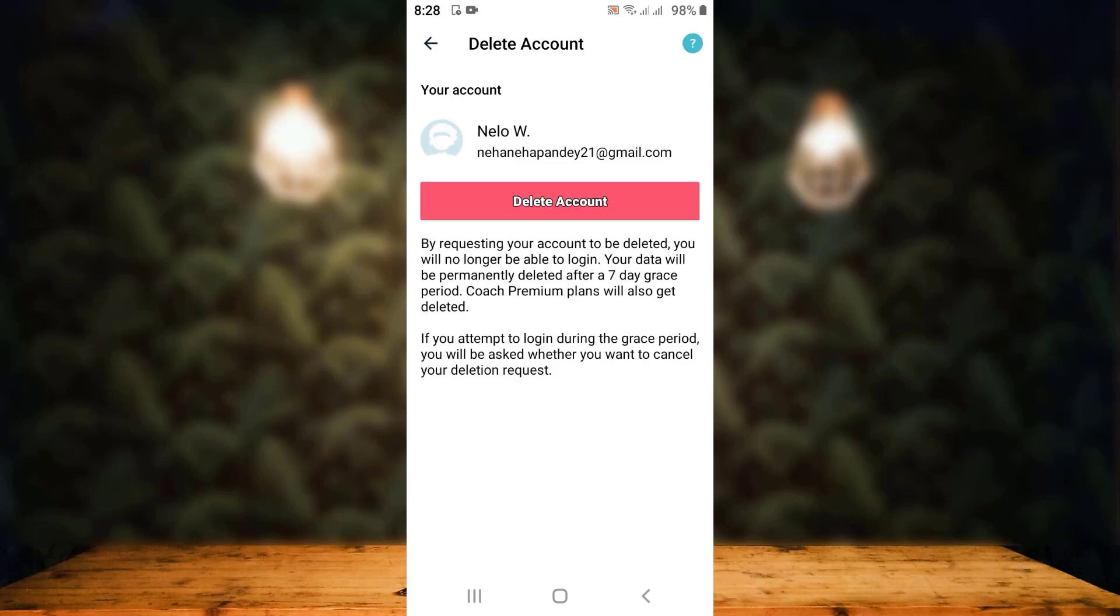As soon as you tap on Delete Account, on the other page you can see there is a statement. It says that your account will be deactivated for seven days, and after seven days your account will be permanently deleted. Now tap on Delete Account.